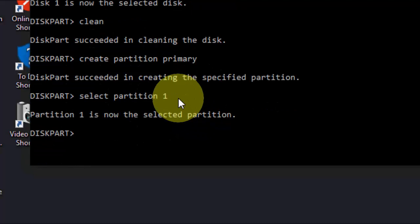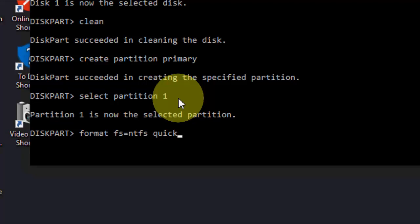Now it's time to format your pen drive. The simple thing is type format space fs equals, and here you can select your file type format. Like you can select NTFS or you can go with FAT32. Here I'm selecting NTFS and type quick because you want to quick format.